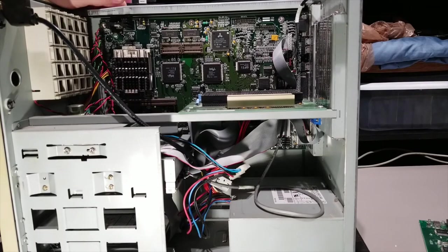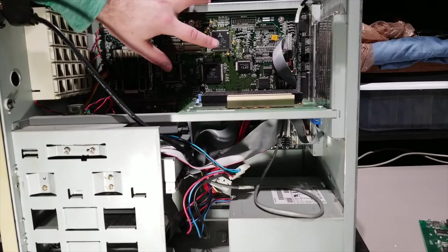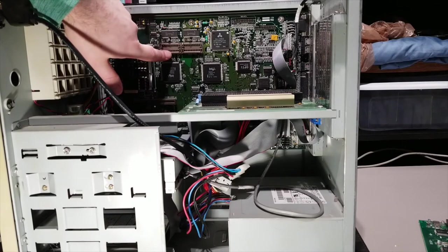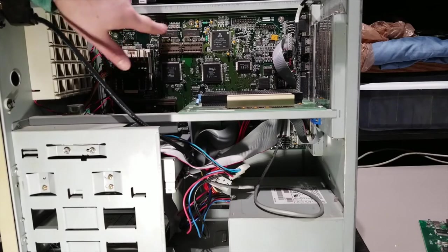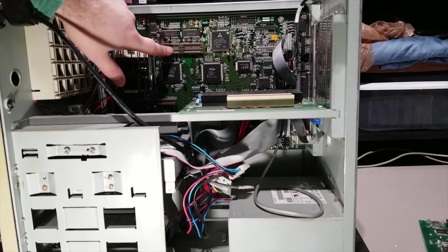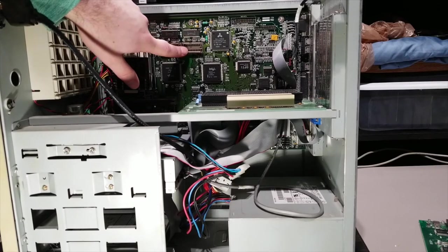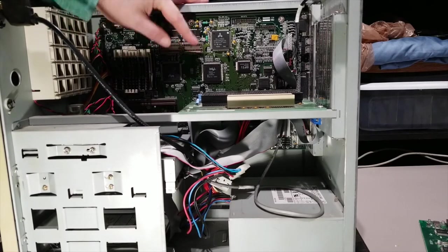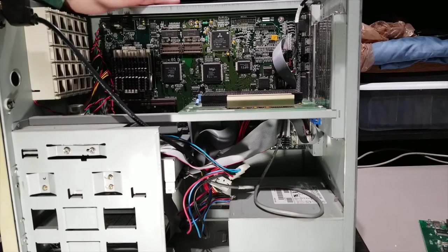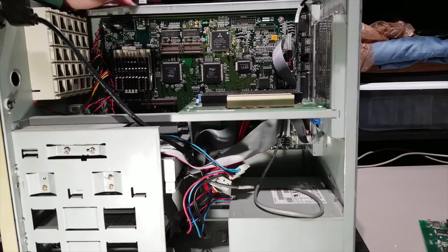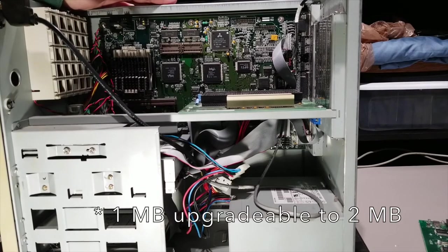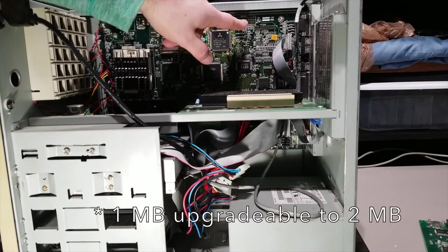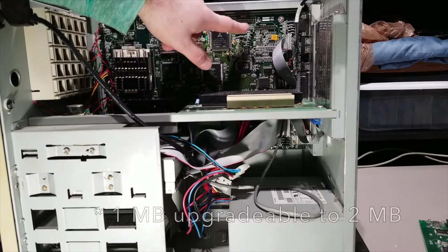I've got the Alliance ProMotion video right there, as well as, I believe you can upgrade it. I think it comes with 1 meg. You can upgrade to 2. Or maybe it was 512K upgraded to 1. But I believe that I was able to get up to 2 megs out of it. So I've got a feature port here. I'm not sure what that's for.